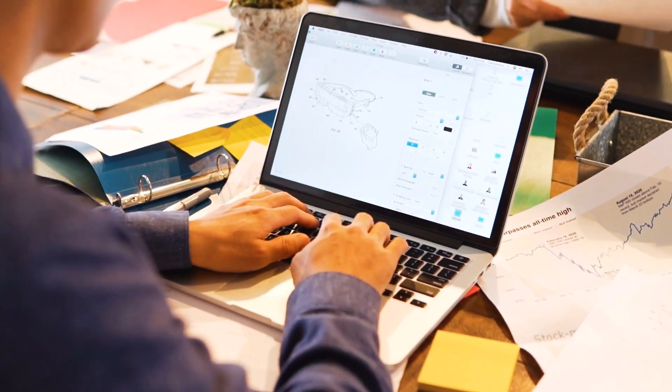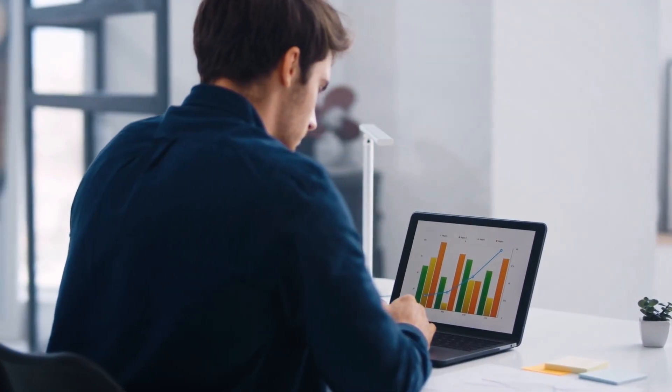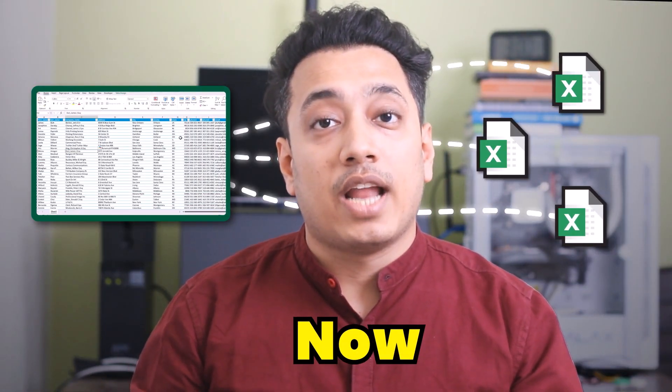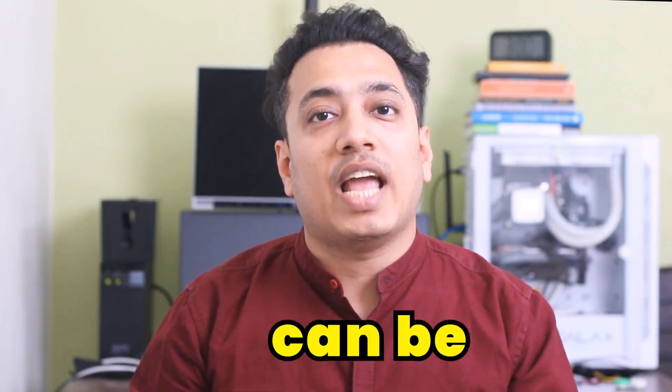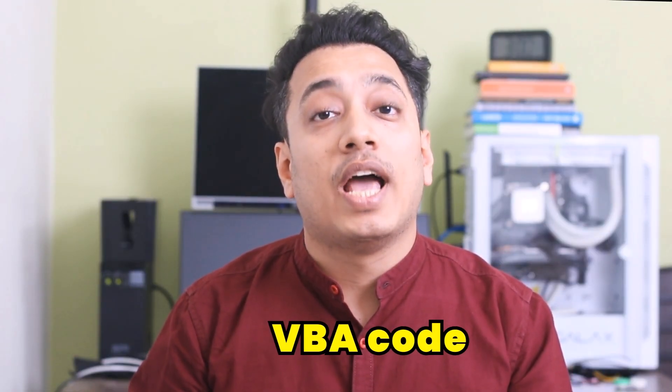You know what? When I used to work for a paper manufacturing company, I used to spend one hour every single morning to split data from one workbook to multiple workbooks. Now, the same thing can be done with a single VBA code and in a few seconds. So, make sure to watch this video till the end. And now, let's get started.